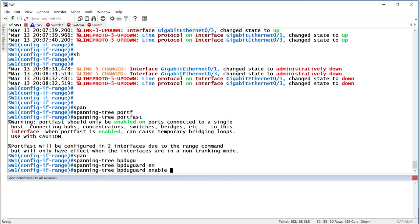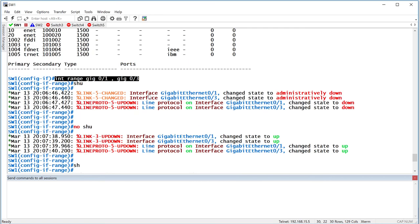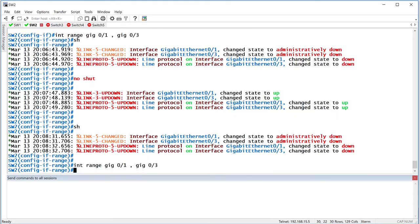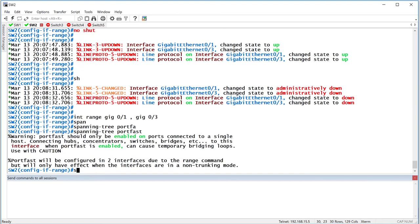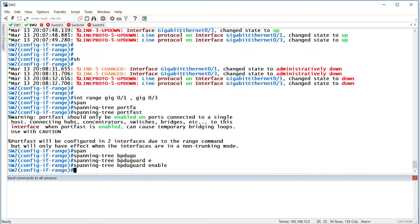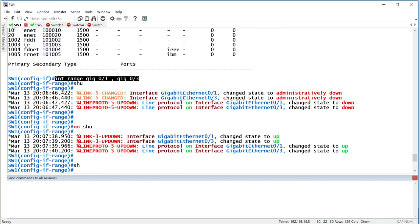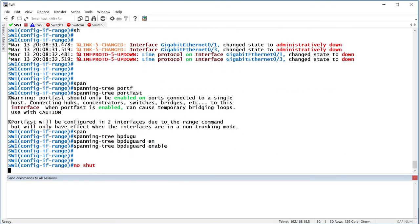So I'm going to say spanning-tree portfast and then spanning-tree to enable the BPDGuard feature, enable. So that enables it on both those two ports, which is Gig01, Gig03, VLAN 10 and 20, both of them. And then I'll do the same thing over here because I'm still under the range. Spanning-tree portfast, spanning-tree BPDGuard enable. It's just basically telling that PortFast has been enabled. Make sure you're not connecting any switch devices to it. So now it's enabled.